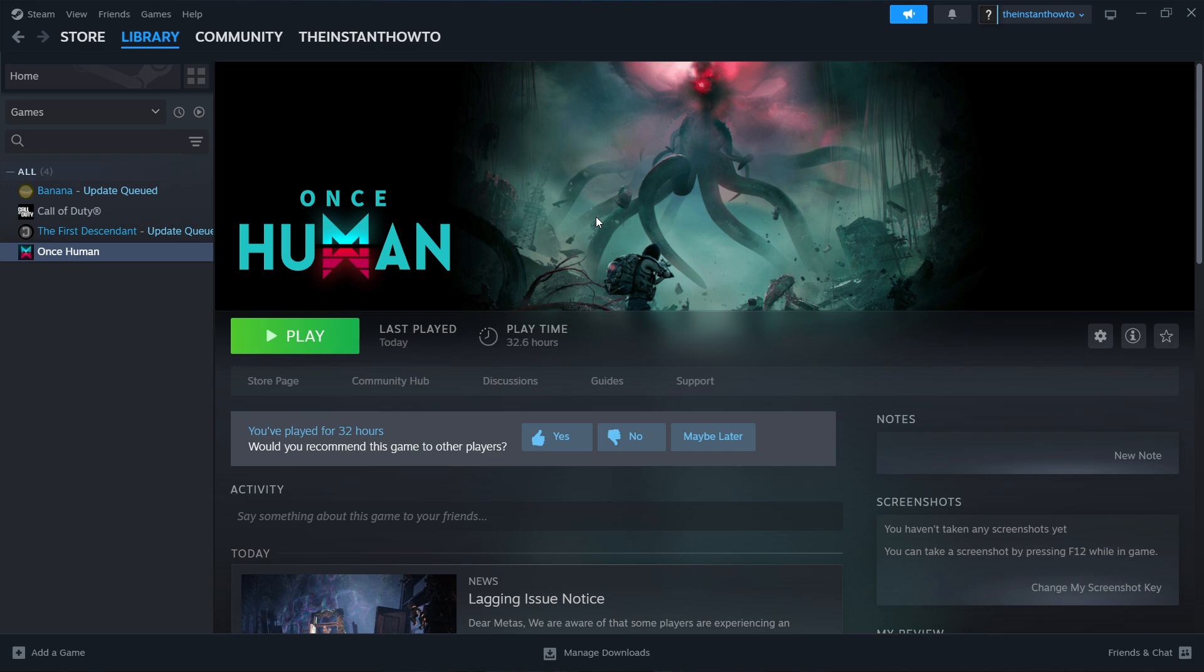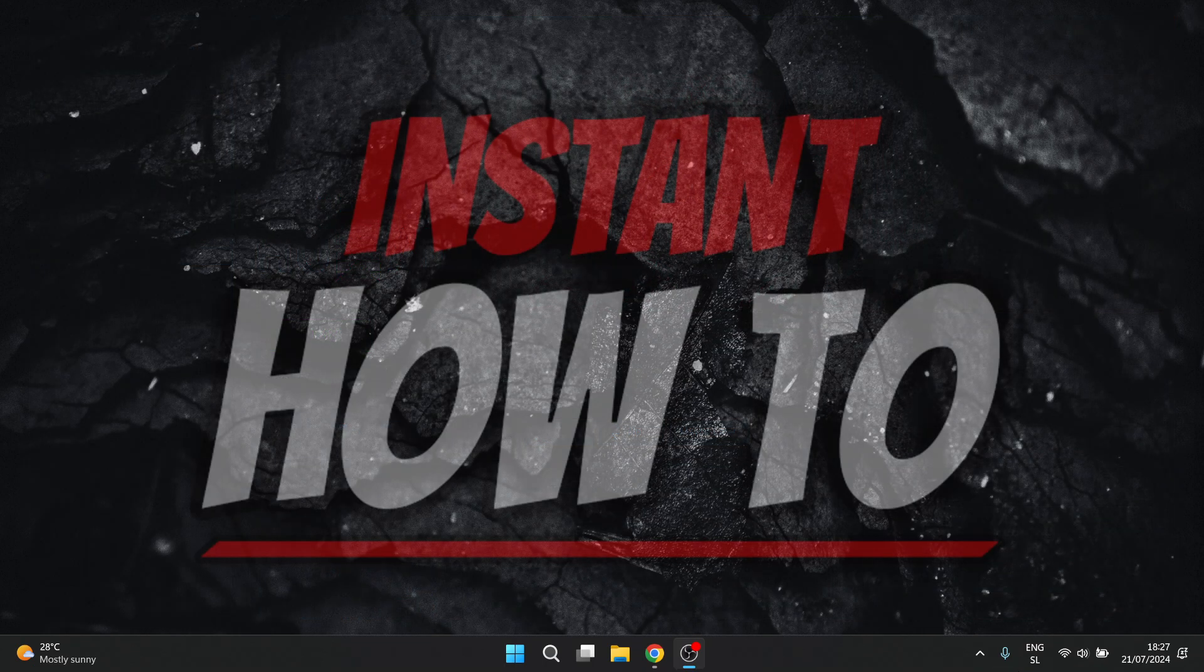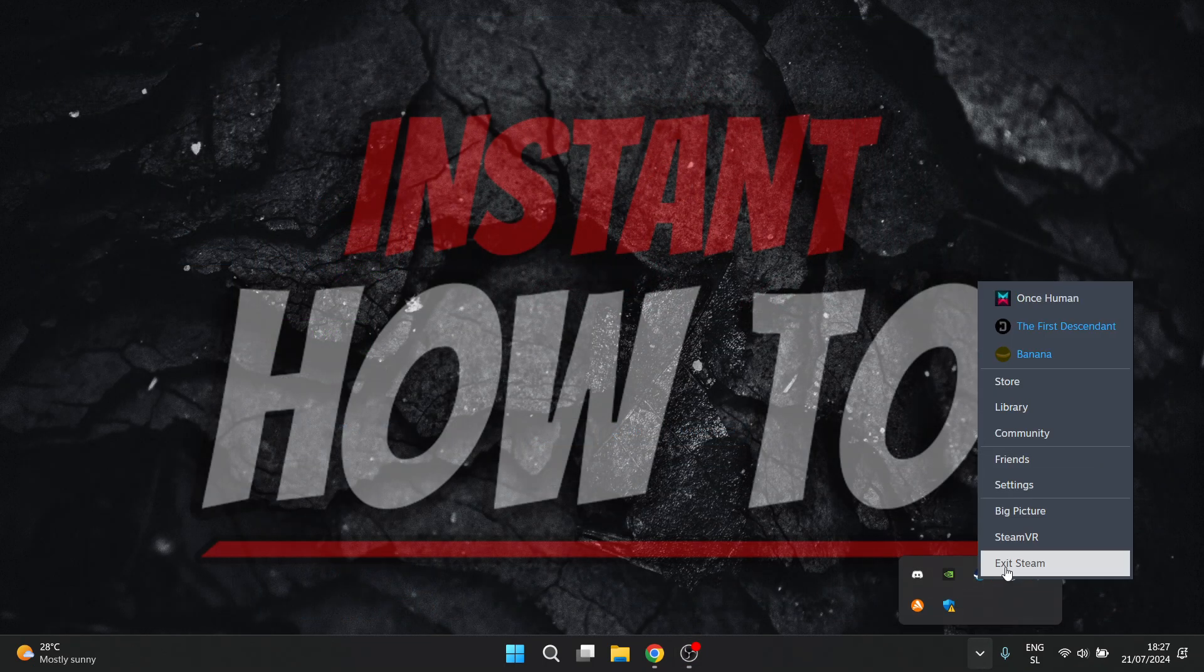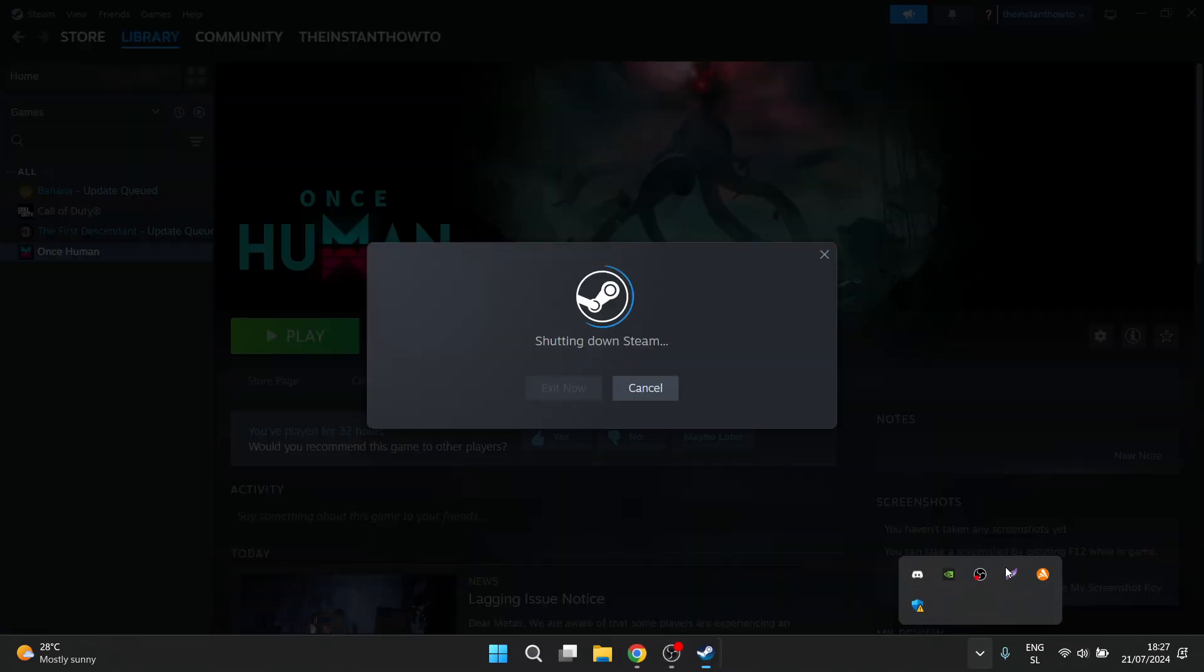The first one is to open up your Steam app and then you want to completely close it down by clicking the X up here and then you want to even close it in here by right clicking and clicking exit Steam.